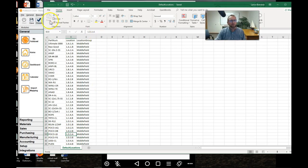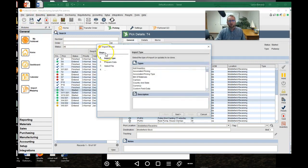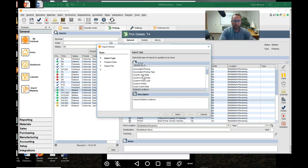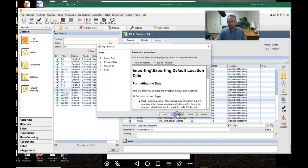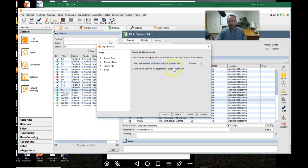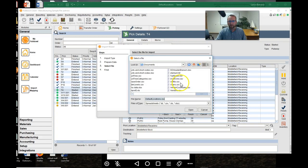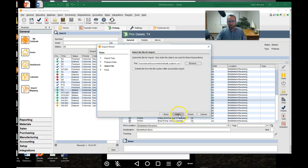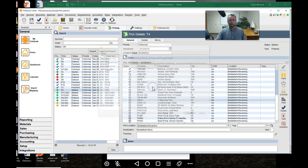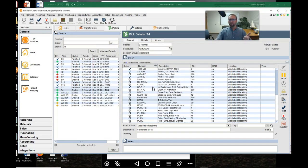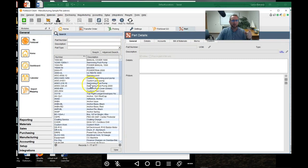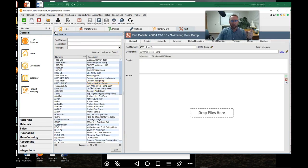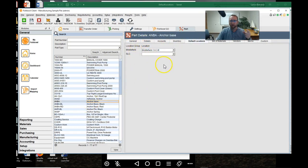So now we simply go back to the Fishbowl screen, go to file import, and type in D for default location. Select default locations, browse to where I saved it. Click next. That looks right. 64 lines. Import. Awesome. So now if you want to see what this did, watch this next part. We go to parts, select one of these parts, click on the default location tab, and voila there it is.